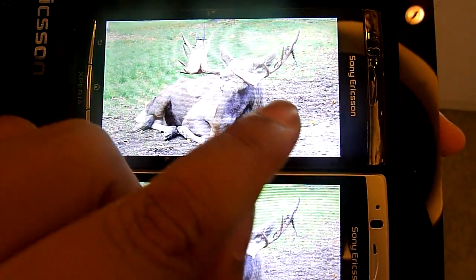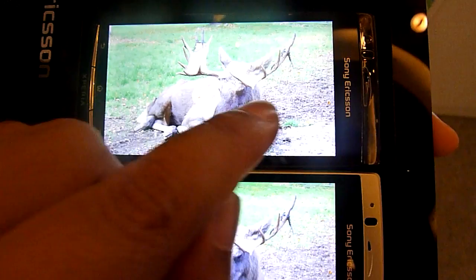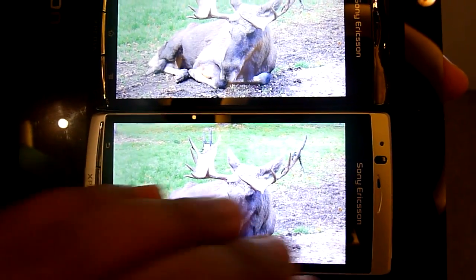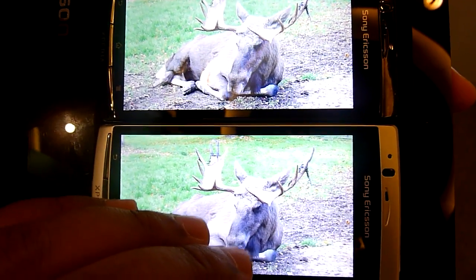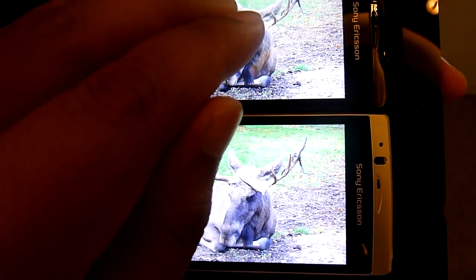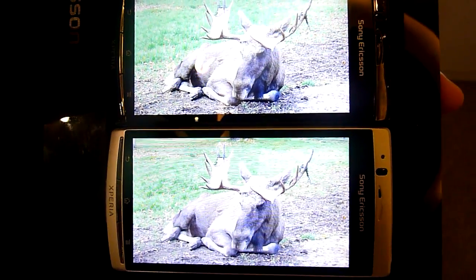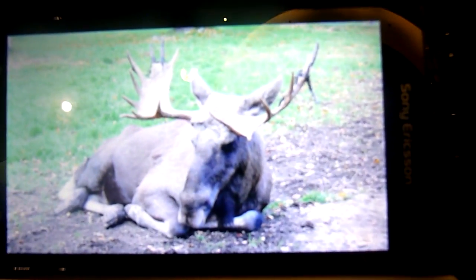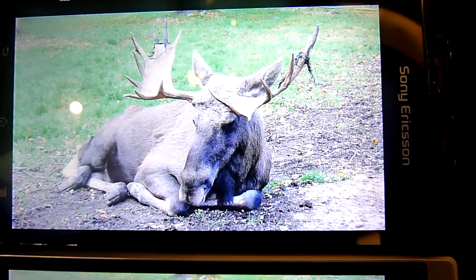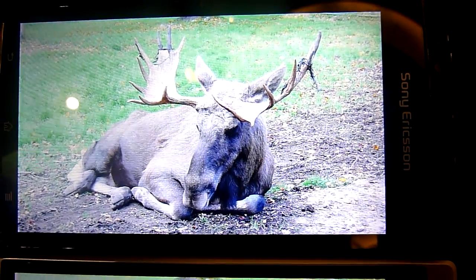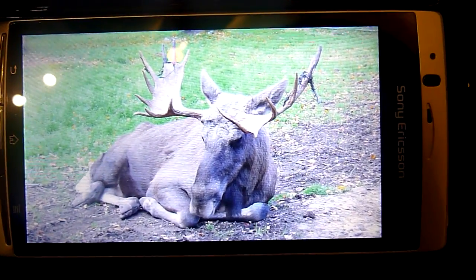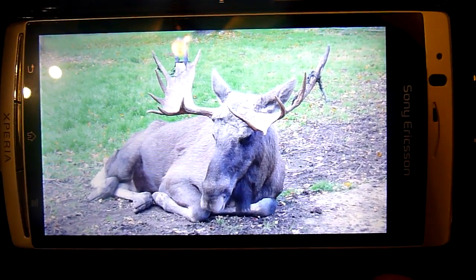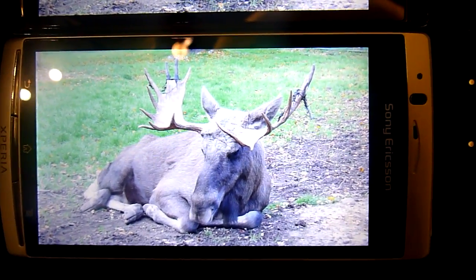Let me just point it out — that area there and that area there. This is the non-Bravia, this is the Bravia. You can see the darker areas and the lighter areas are very well contrasted on the Bravia, while the non-Bravia is a bit of a washed-out mish-mash.